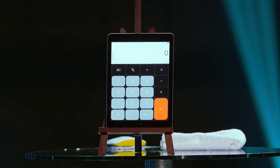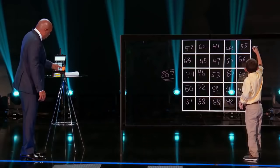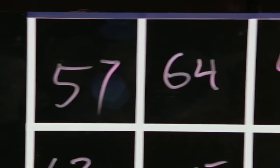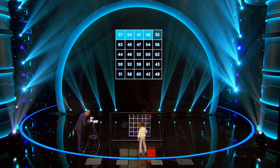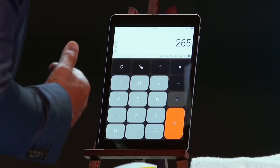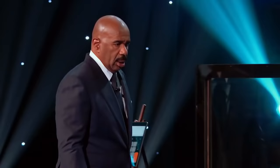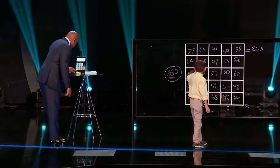Okay, so all these numbers totaled 265. Yes. Get that calculator, which is on that easel, and then check every row. Here we go. 57 plus 64... 41 plus 48 plus 55. Good job, man. Okay, do a diagonal one.